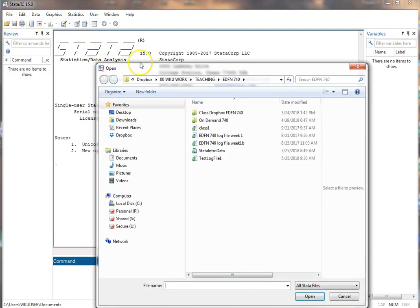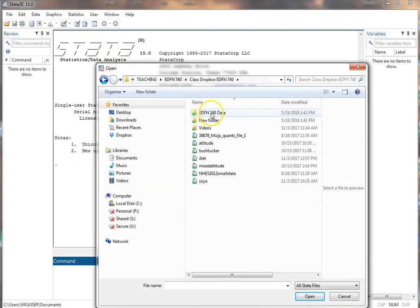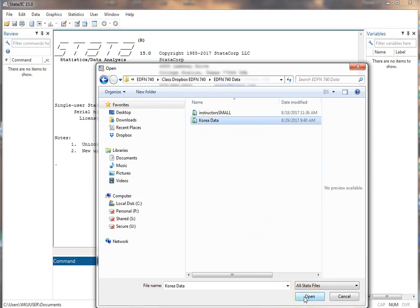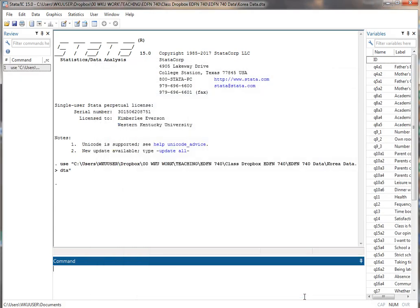and then I just navigate to the place where I have some data stored. I'm going to use this data set. I click on it, click open, and it opens. Okay, simple and straightforward like most files.